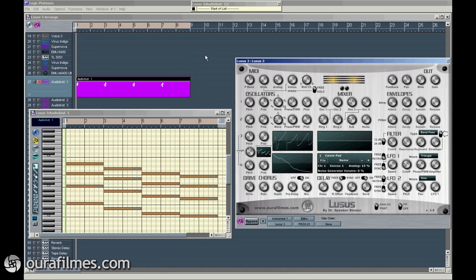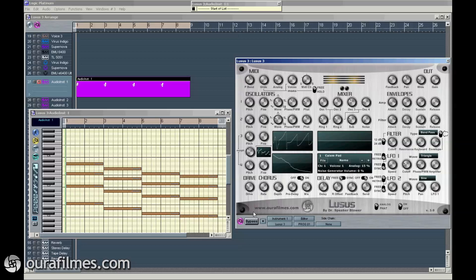Hello, my name is Dr. Speakerblower. In this video I will be presenting Lusus synthesizer in its version 3.0. Lusus is a synthesizer I created in 2007. Version one is available for free on my website. Version two I used to play live at my gigs and it's available on my Facebook page. And version three is a non-free version that I will show now.